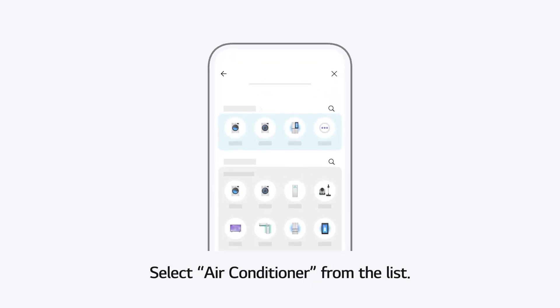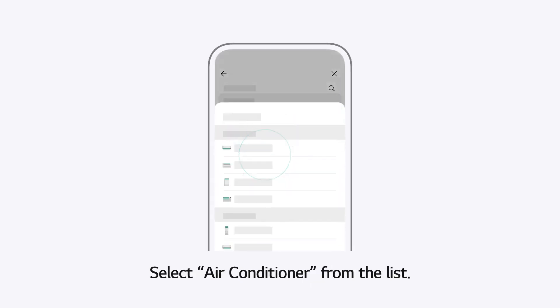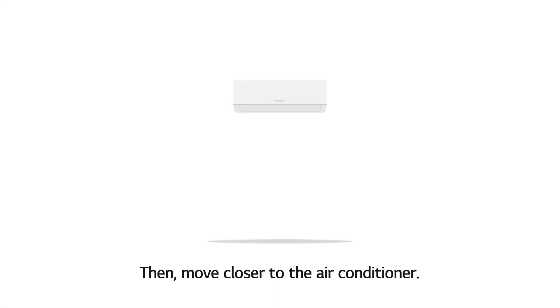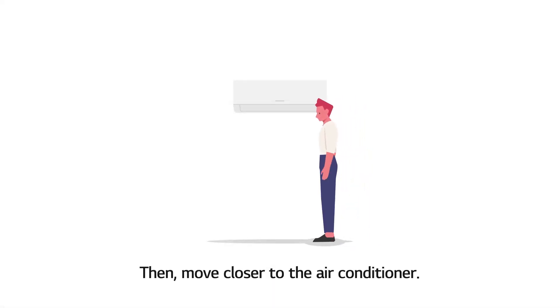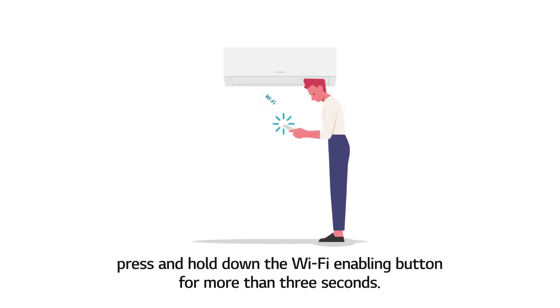Select Air Conditioner from the list. Then, move closer to the air conditioner. Following the instructions on the screen, press and hold down the WiFi Enabling button for more than 3 seconds.